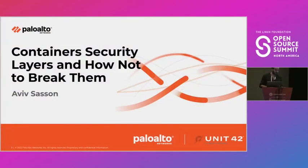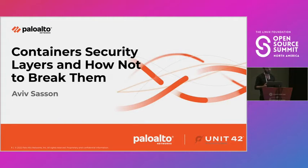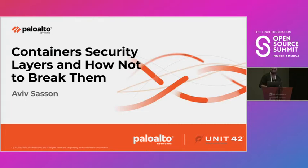This session aims to teach and educate about the basics of container security layers, which are Cgroups, Namespaces, AppArmor, SecComp, and Capabilities.